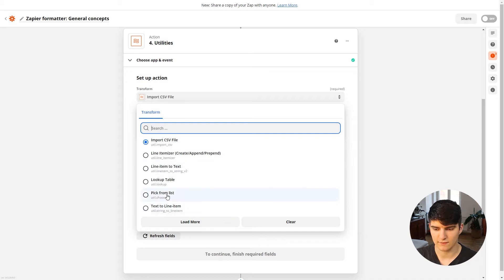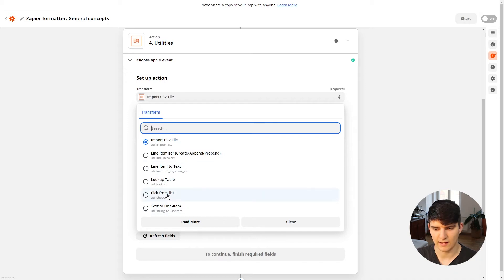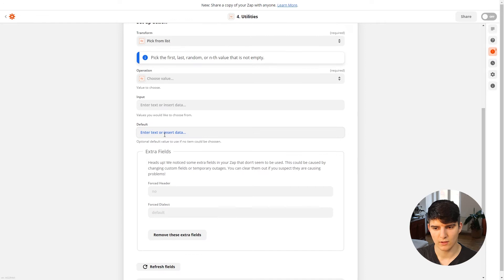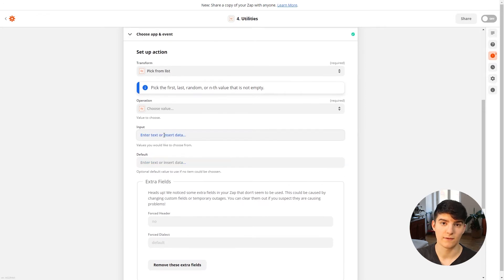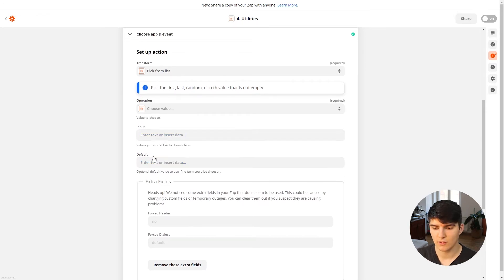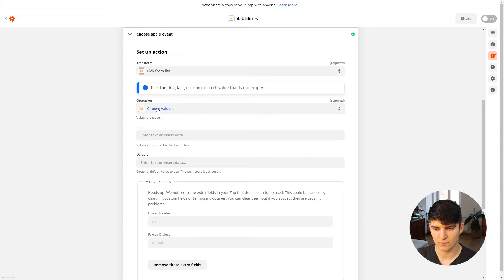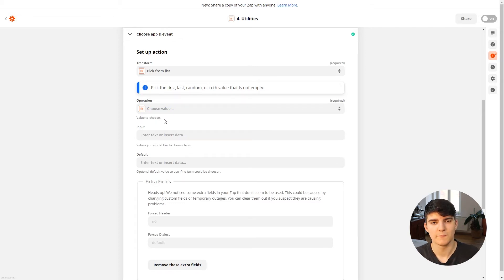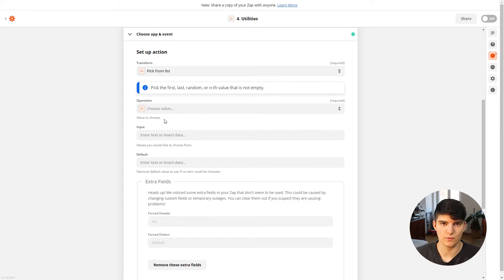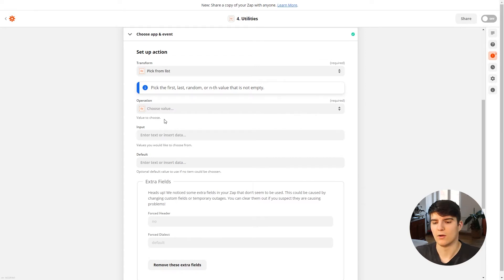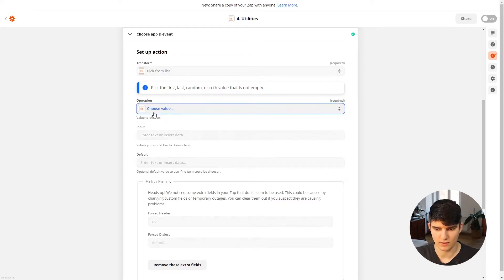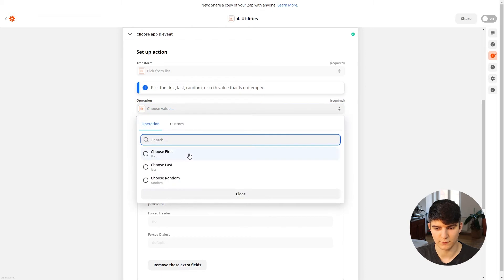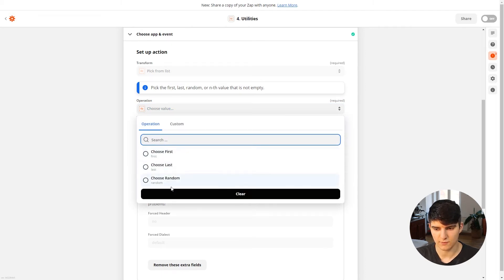Now there are also things like picking an item from a list. So this is also something that might be quite useful. So in this case, what you can do is if you have a data field that has different values, you can make Zapier choose a random one of them, or you could make Zapier choose, for example, the first one.